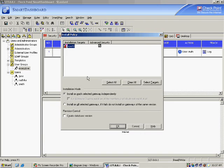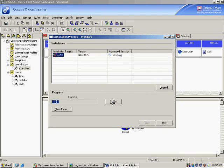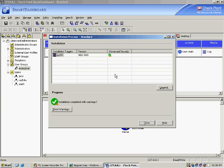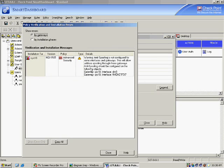I say Policy, Install. Once I say OK, it gets installed in the management server module. Whatever rules you write here and install, they get pushed to the management server. Installation completed with warnings. The warning says that anti-spoofing is not configured.